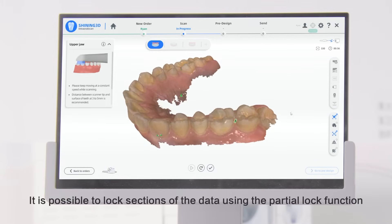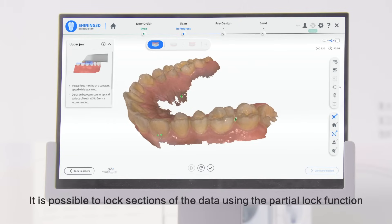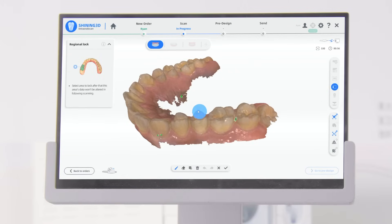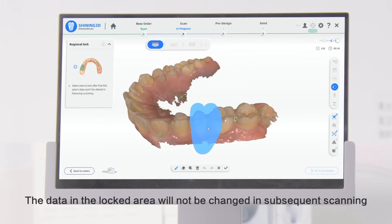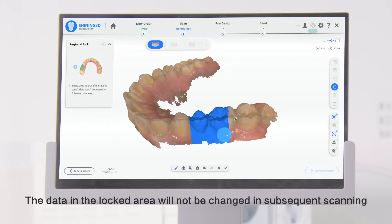It is possible to lock sections of the data using the Partial Lock function. The data in the locked area will not be changed in subsequent scanning.